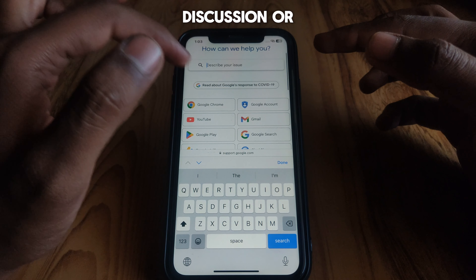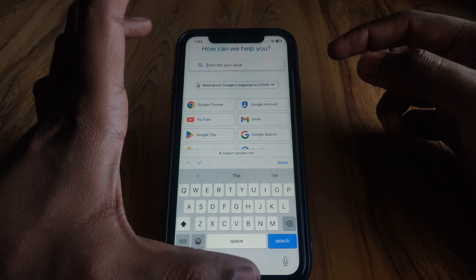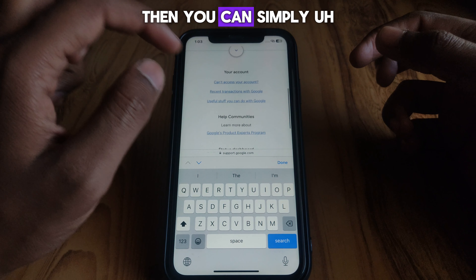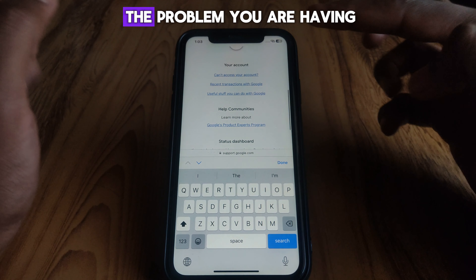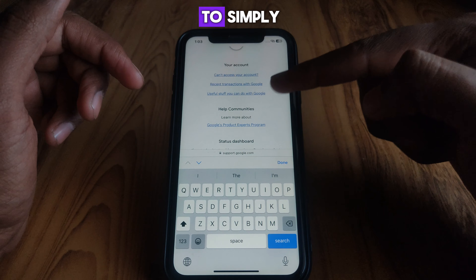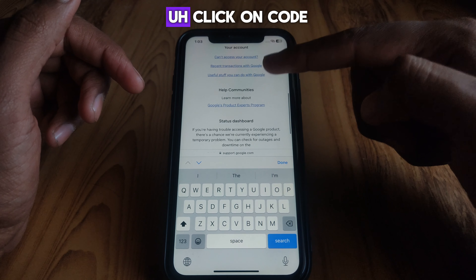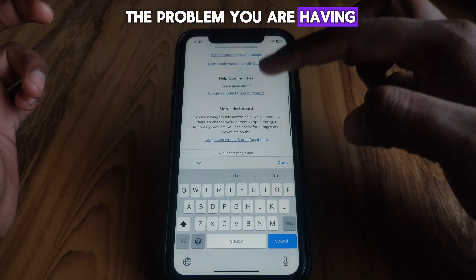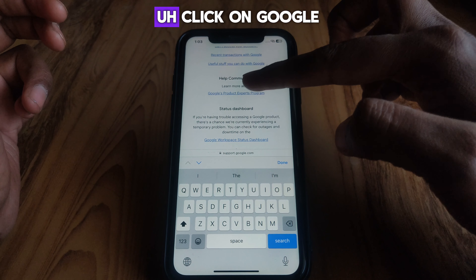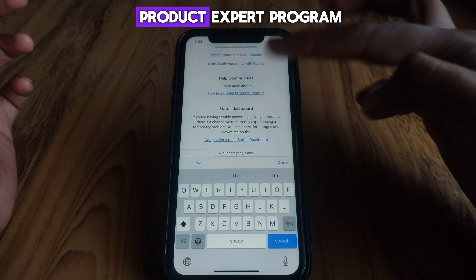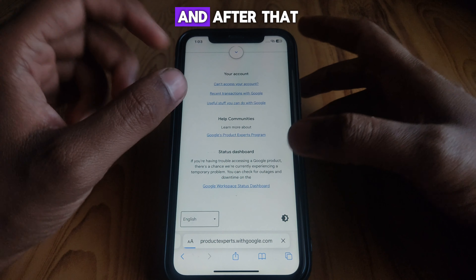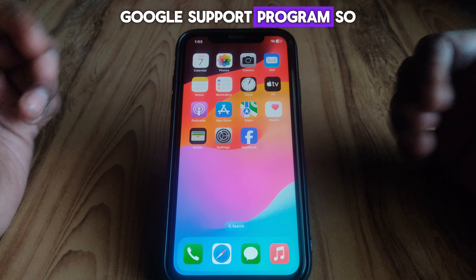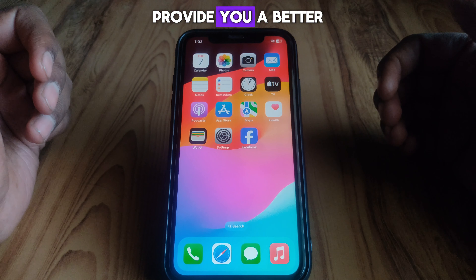You will get many discussions or solutions for the problem. If the problem is still there, you can click on any relevant issue you are having, such as 'can't access your account.' You can also click on the Google Product Expert Program and connect to Google Support so that they can provide you a better solution.